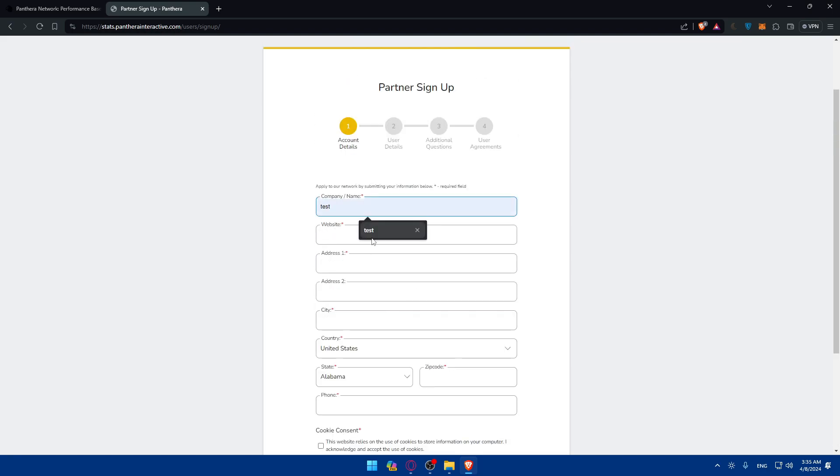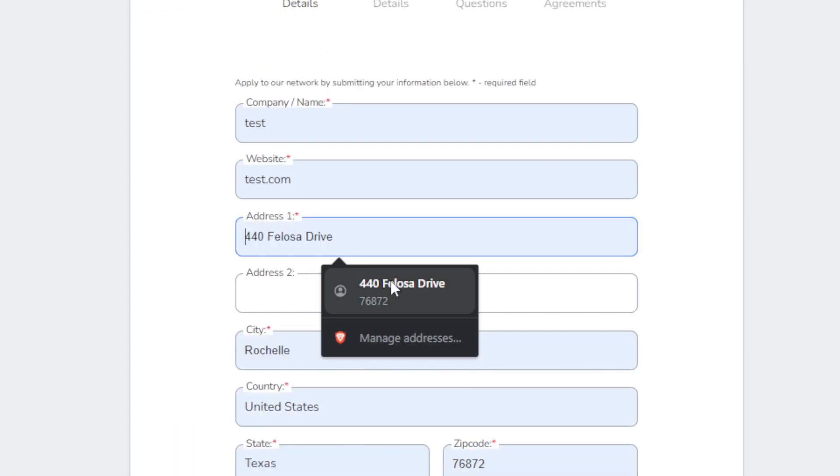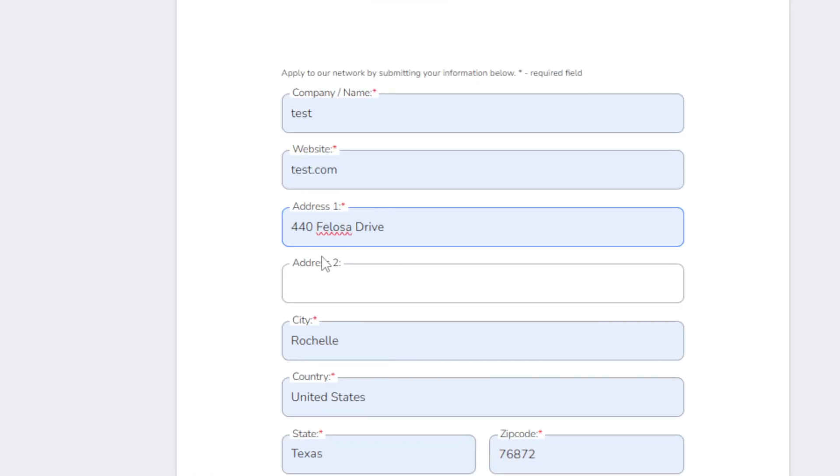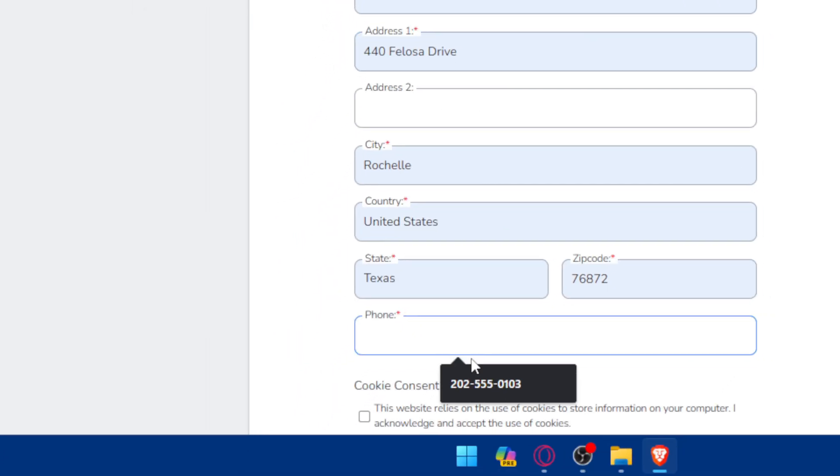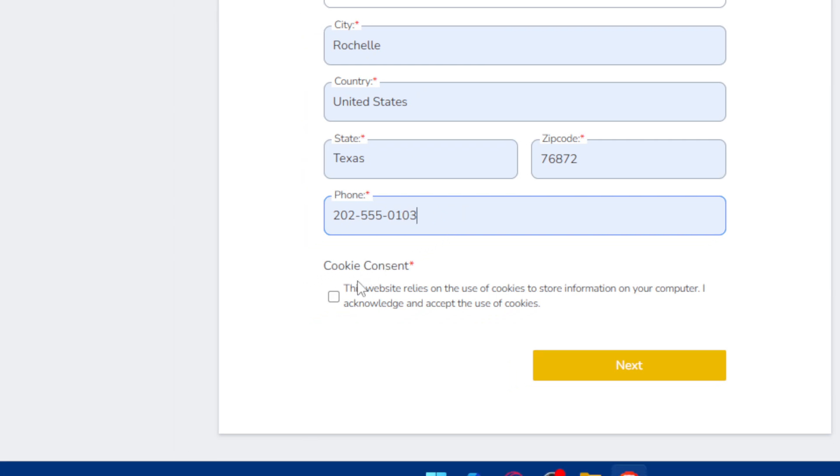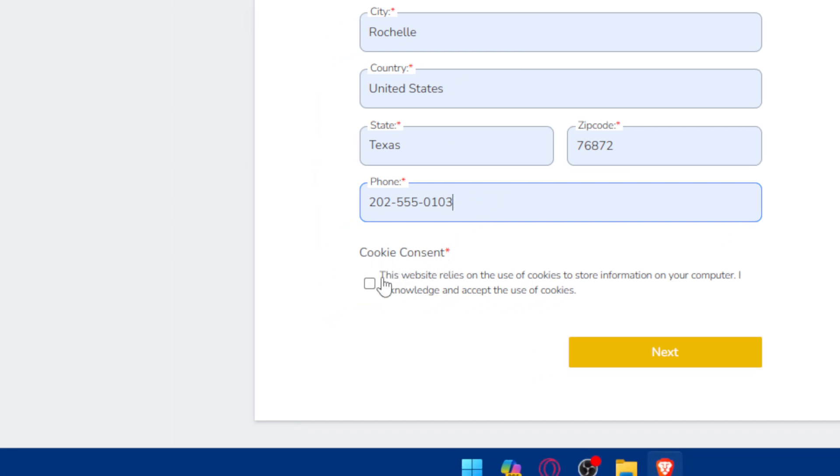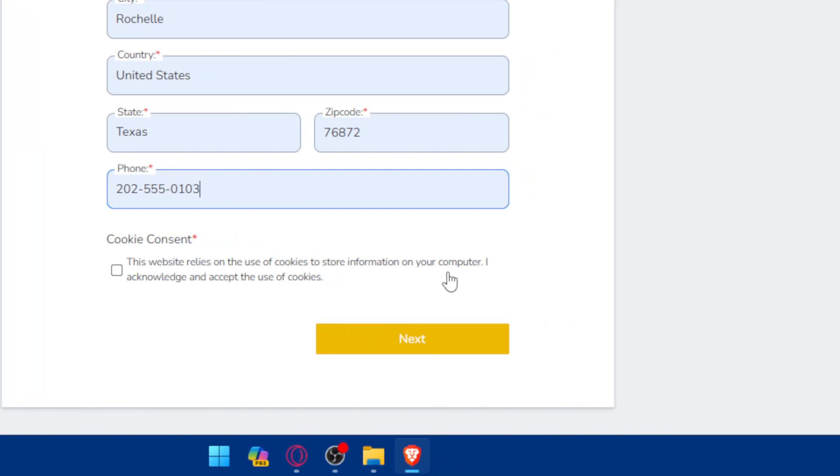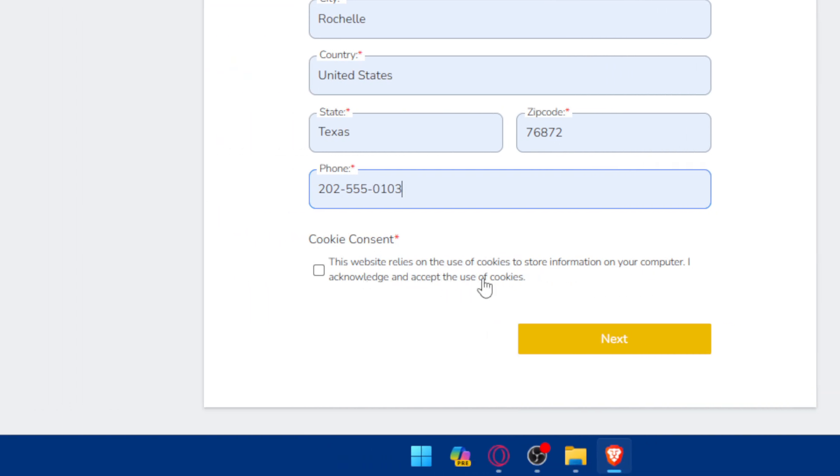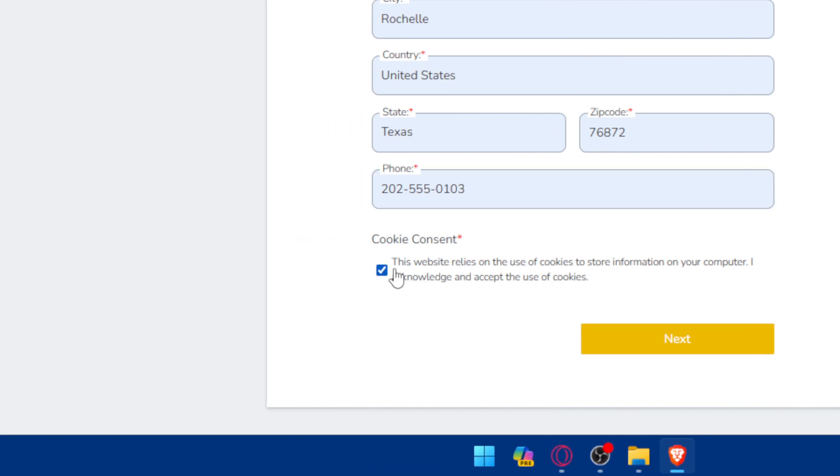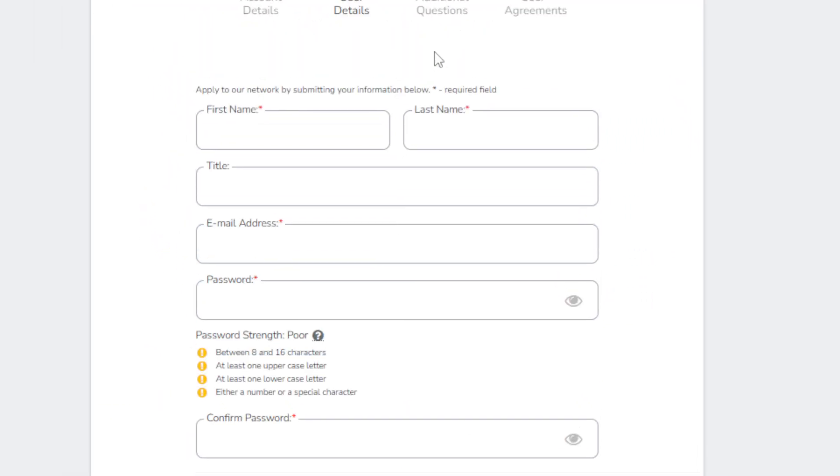Starting with the company name, website, as an example. As you can see here I'm just entering some random information, but make sure to enter everything accurate or your application will not get approved. Keep that in mind. Now address as an example which will fill up all of this for me and the number 0103. Cookie consent. As you can see, this website relies on the use of cookies to store information on your computer. I acknowledge and accept the use of these cookies. Check it and click on next.